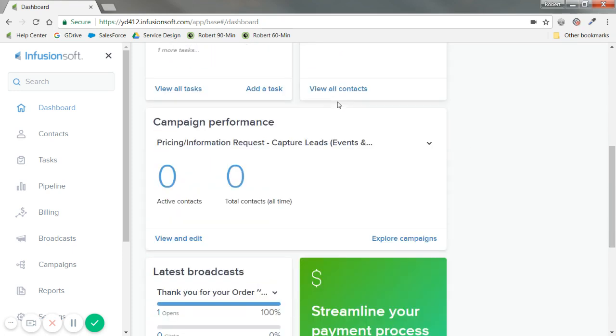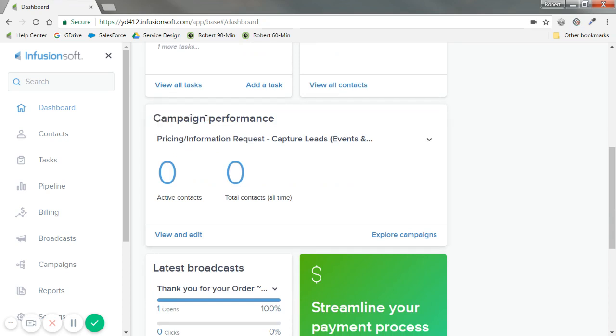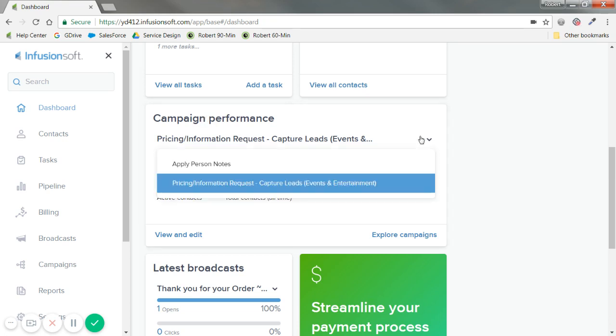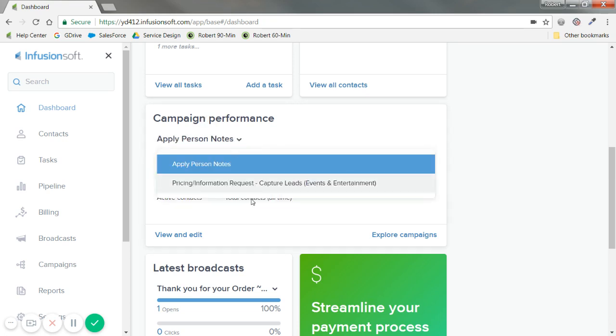And scrolling down, campaigns are automated processes in Infusionsoft. You might see the word strategy used for this. Things we're automating or things we're following up on more in depth. You can click on this dropdown to select from your various list of currently published campaigns.